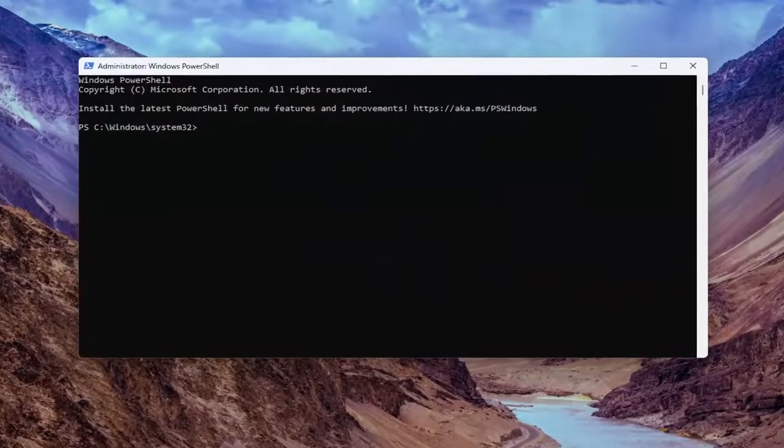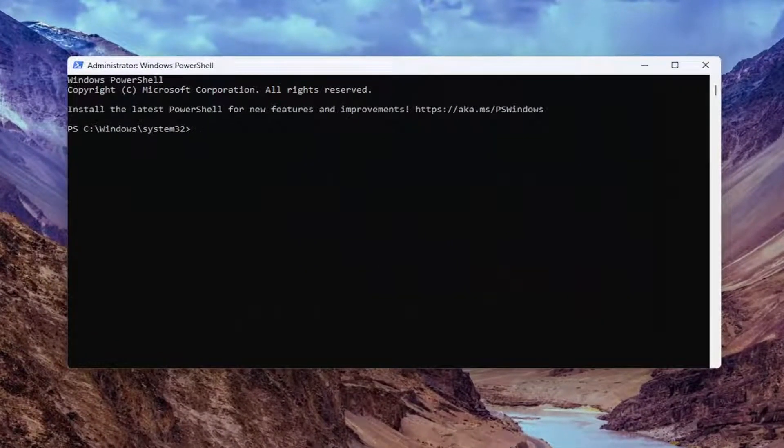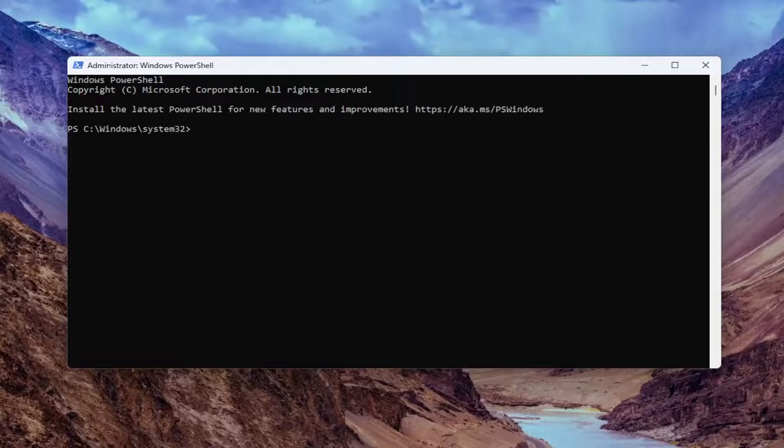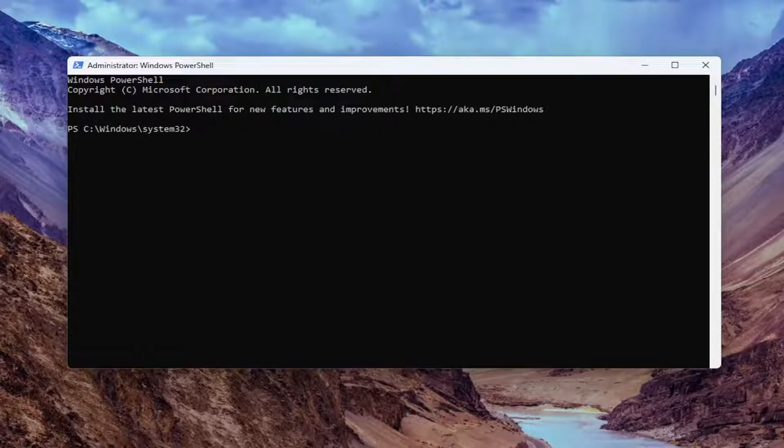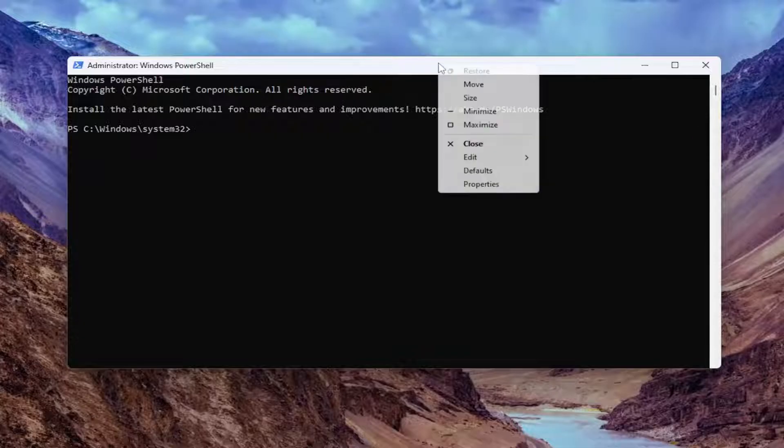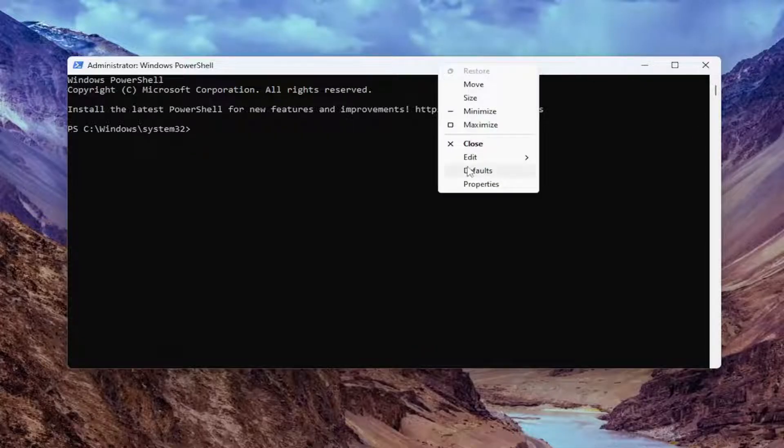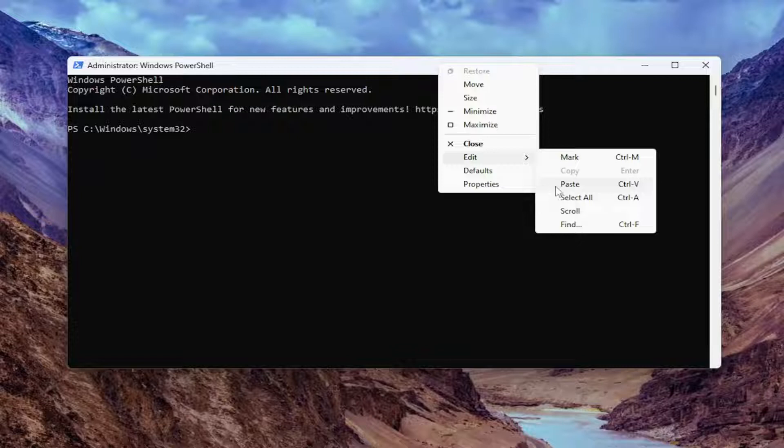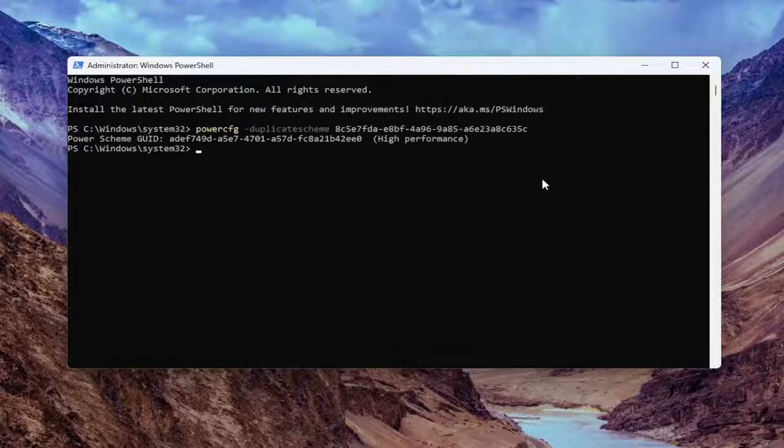Now I will have a few commands in the description of the video. They're basically going to be restoring the power plans back to visible settings. We're going to start with the High Performance one. I'm just going to copy that from the description of my video. Then go up the top bar of the Command Prompt window here. Right click on it, select Edit and paste it in.